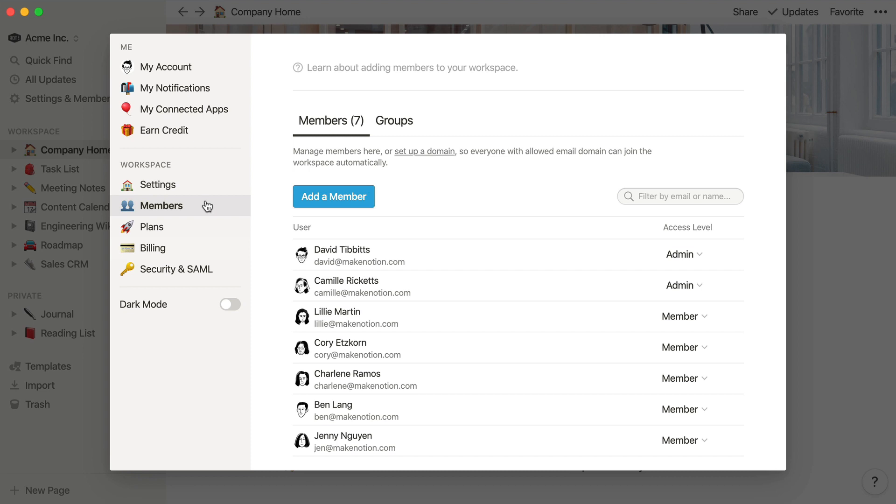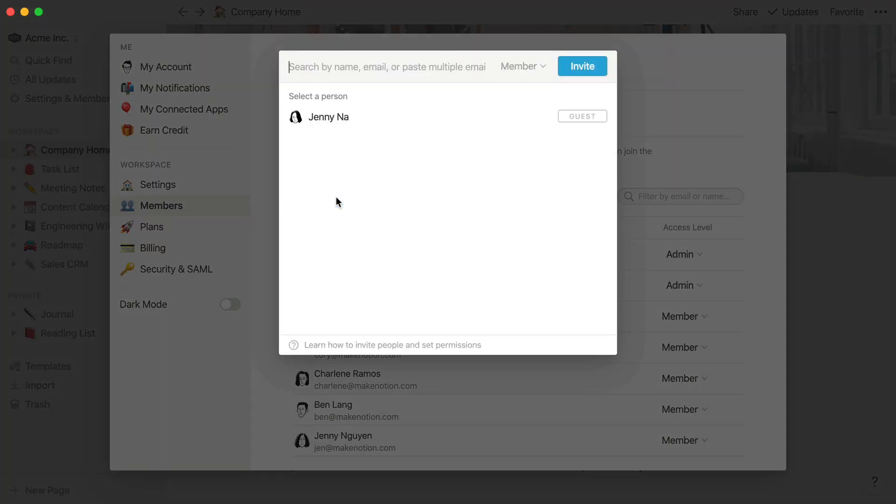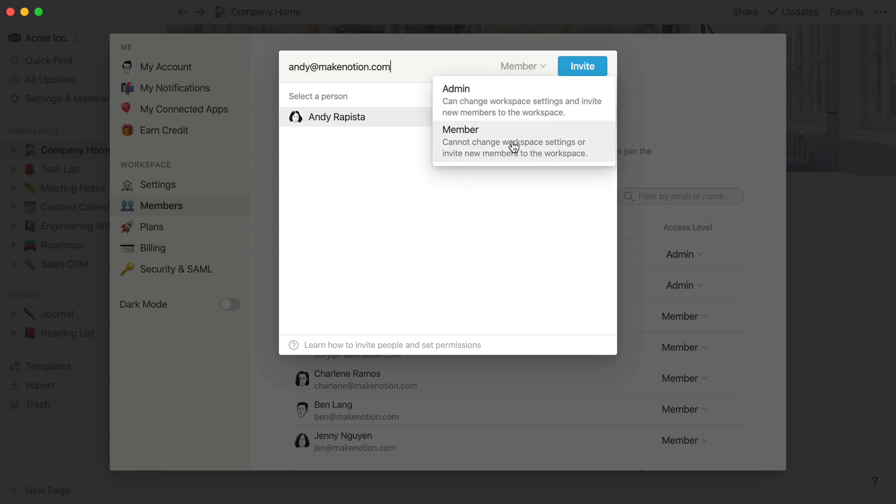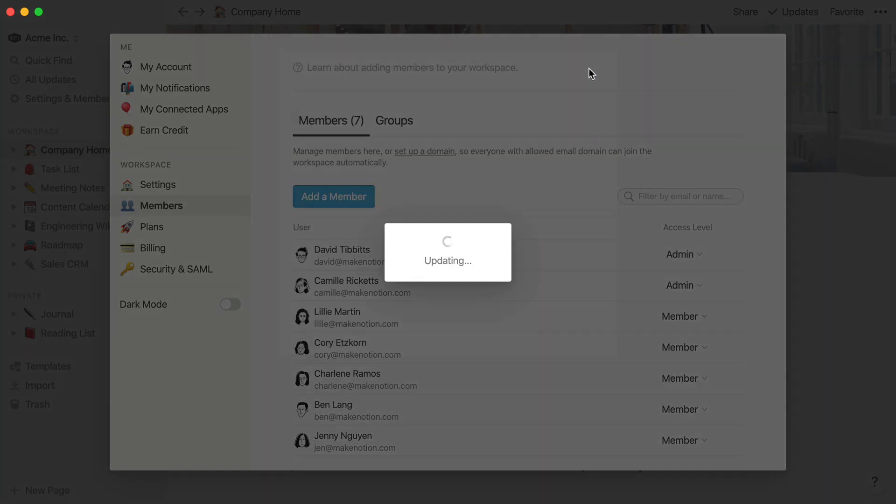Admins can add new members to the workspace by using the blue Add a Member button and entering their email address here. They'll receive an email with a link to this workspace to make joining easy. You can select admin or member status here, or you can always change it in the Members tab later in the Access Level column.